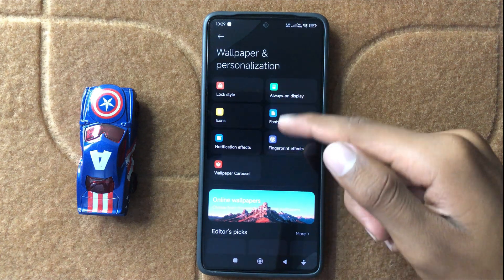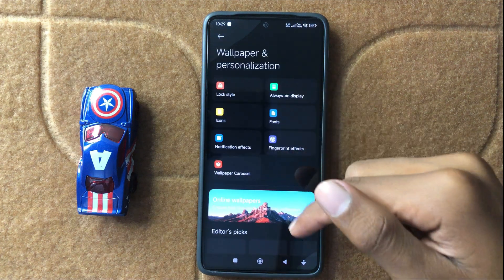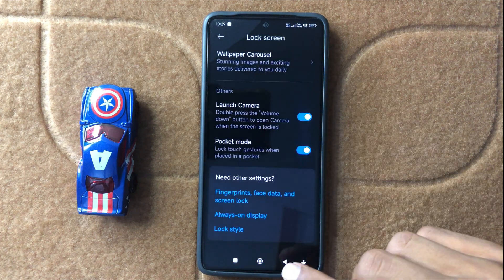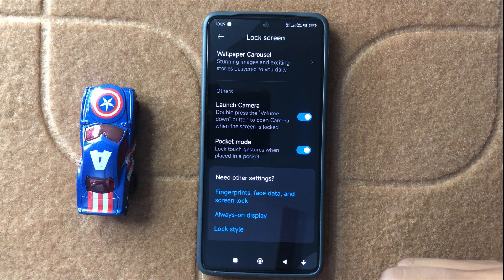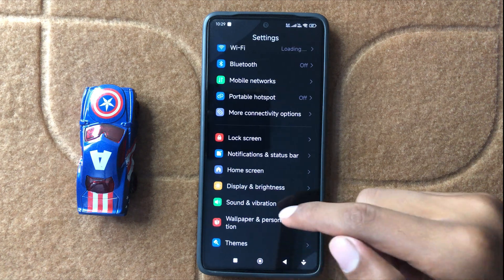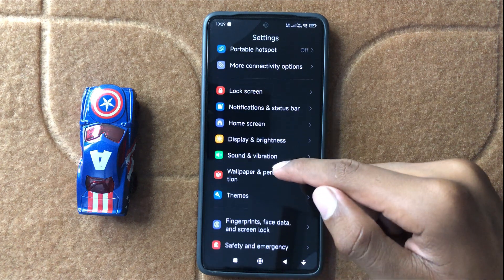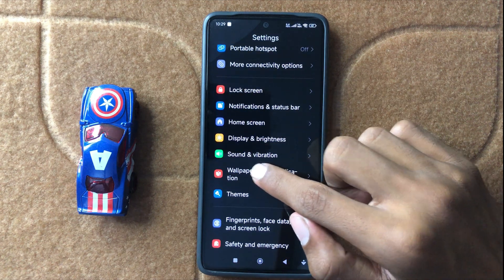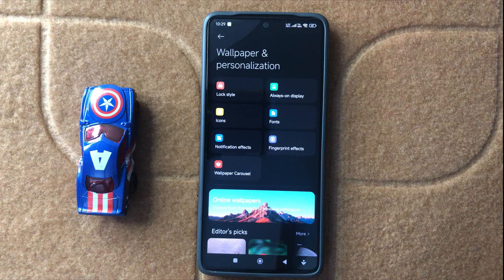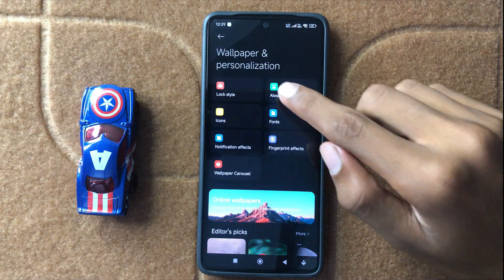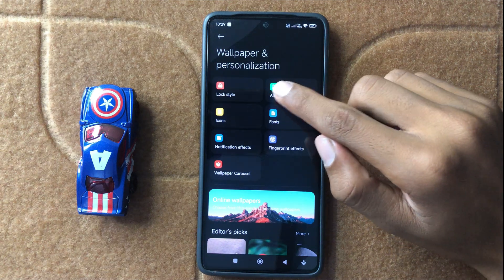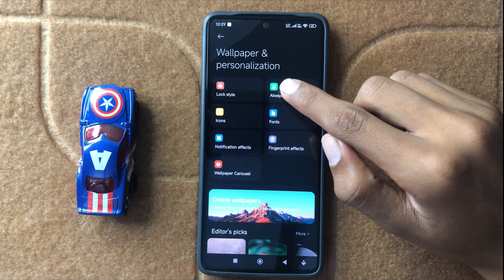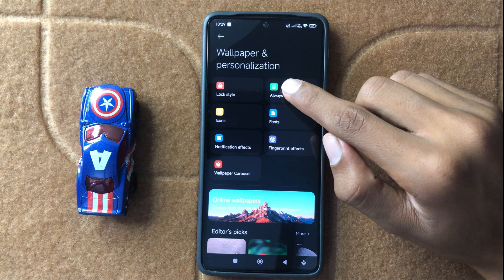Here you can see Always On Display will appear. Another way to open Always On Display is to open the main page of Settings and click on Wallpaper. Here you can see the option Always On Display. Now click on Always On Display.